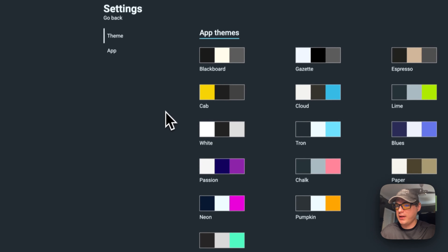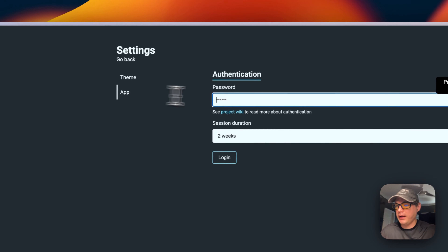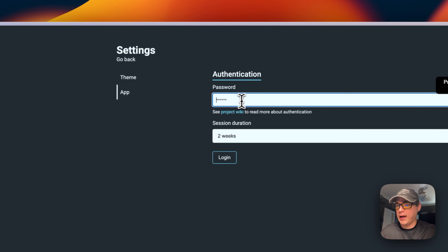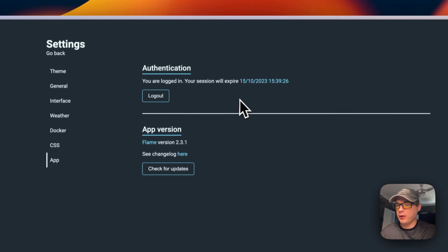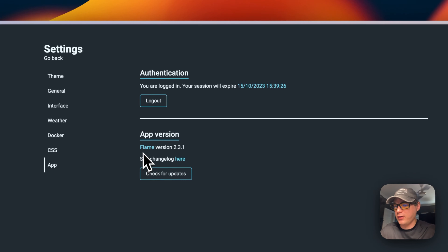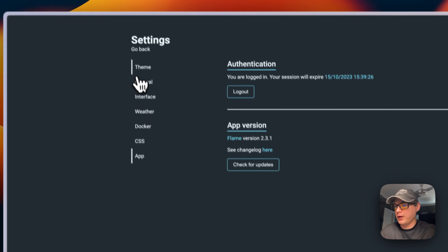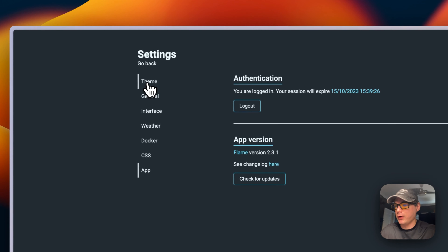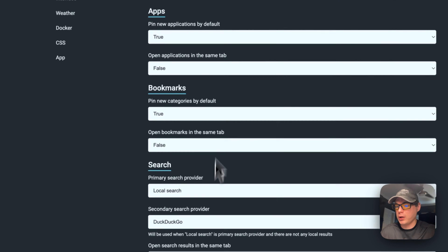In the Settings, you can see app themes. Enter your password — mine is the default. You can set the session duration. I'll log in and log out to demonstrate. You can see the Flame version here, check for updates — it says I'm on the latest version — and navigate back to themes and general options.